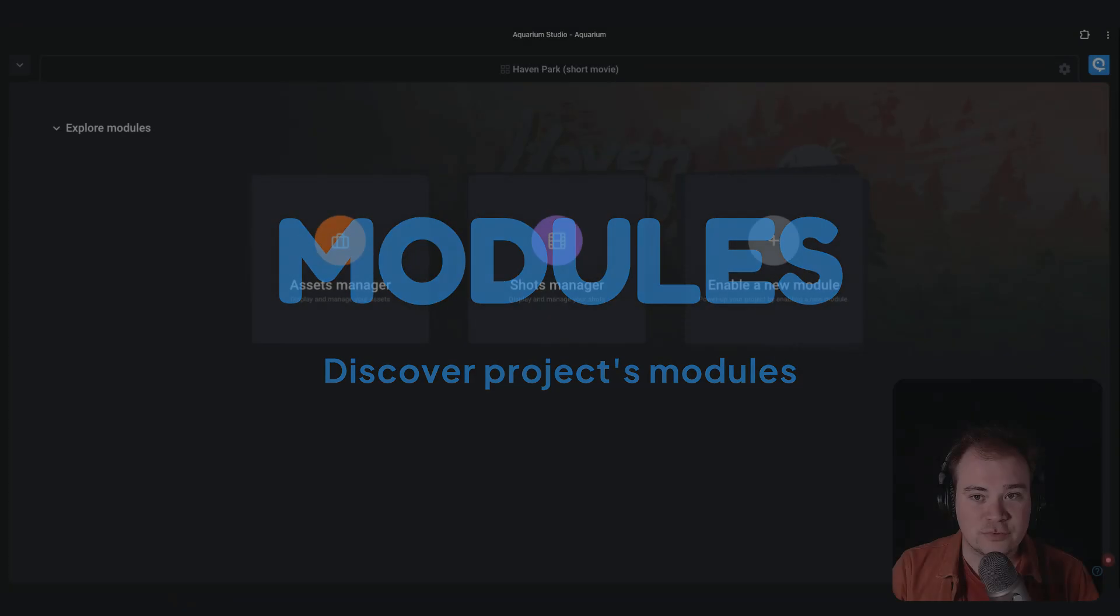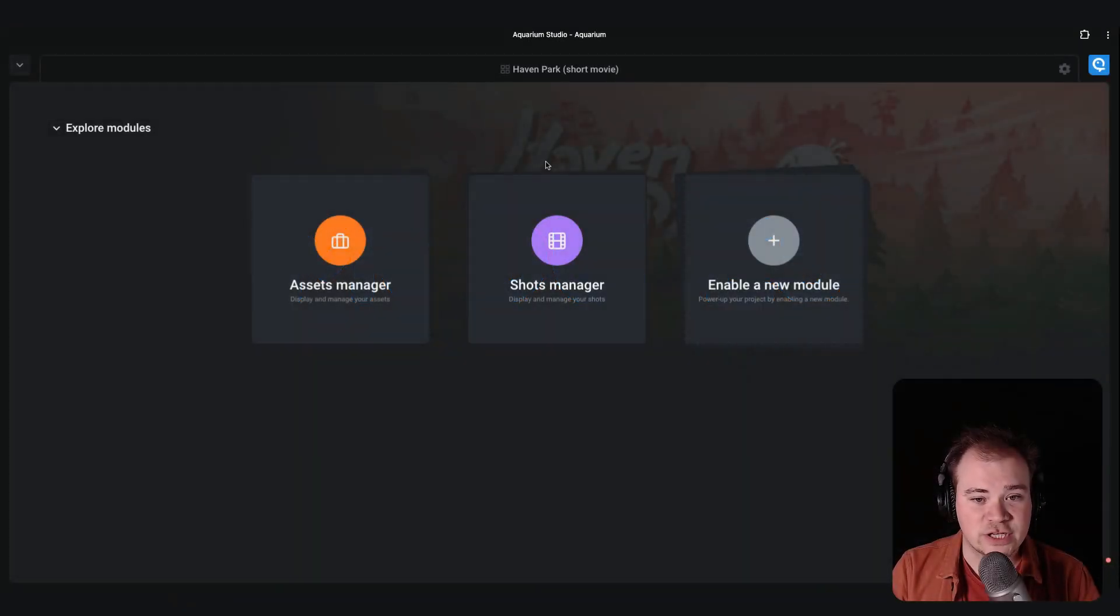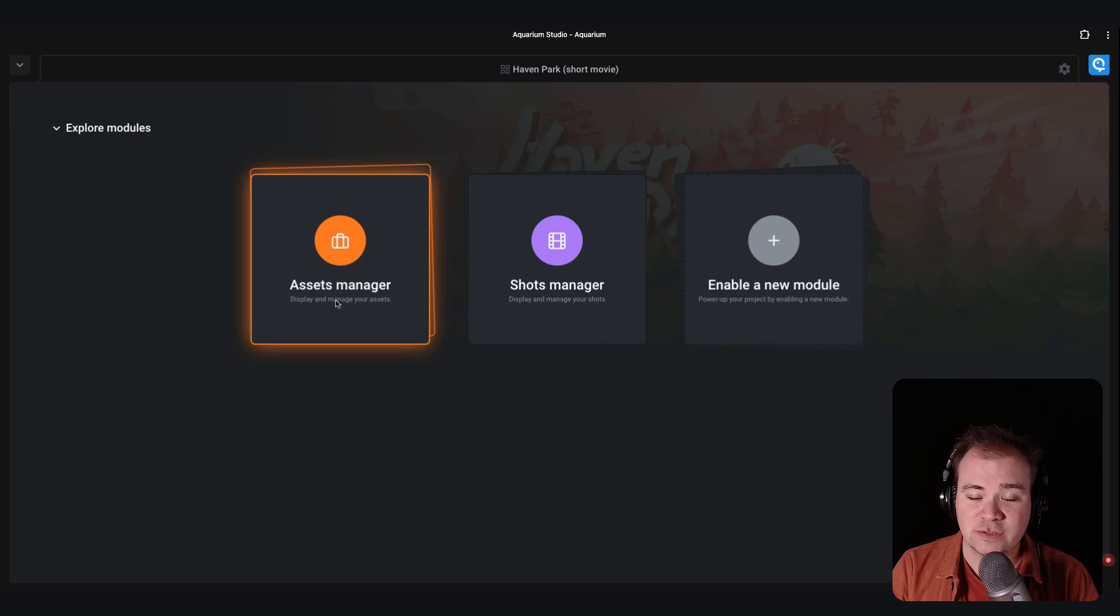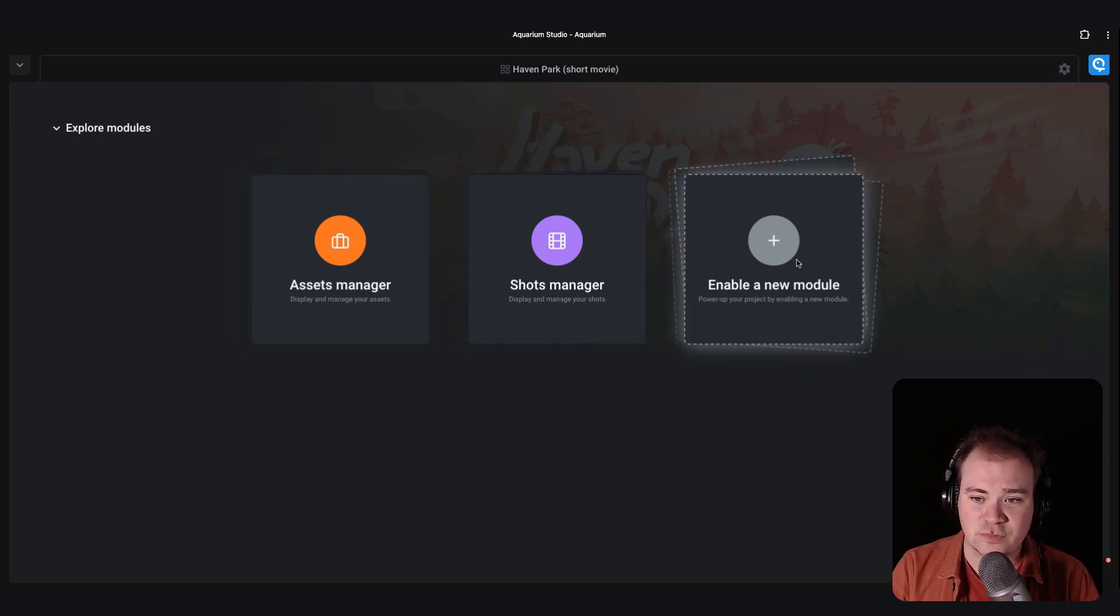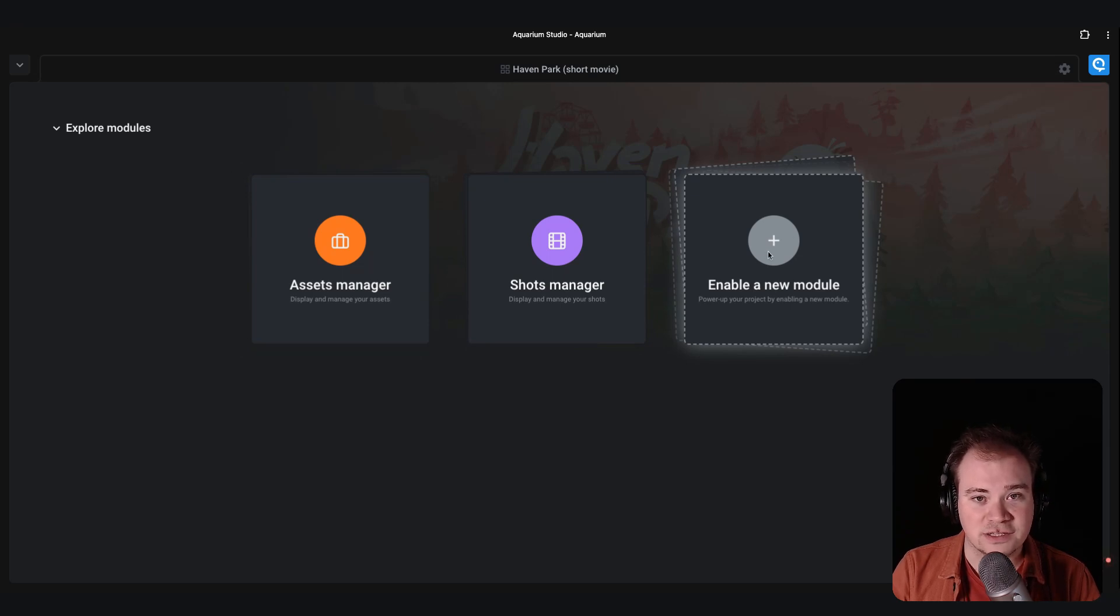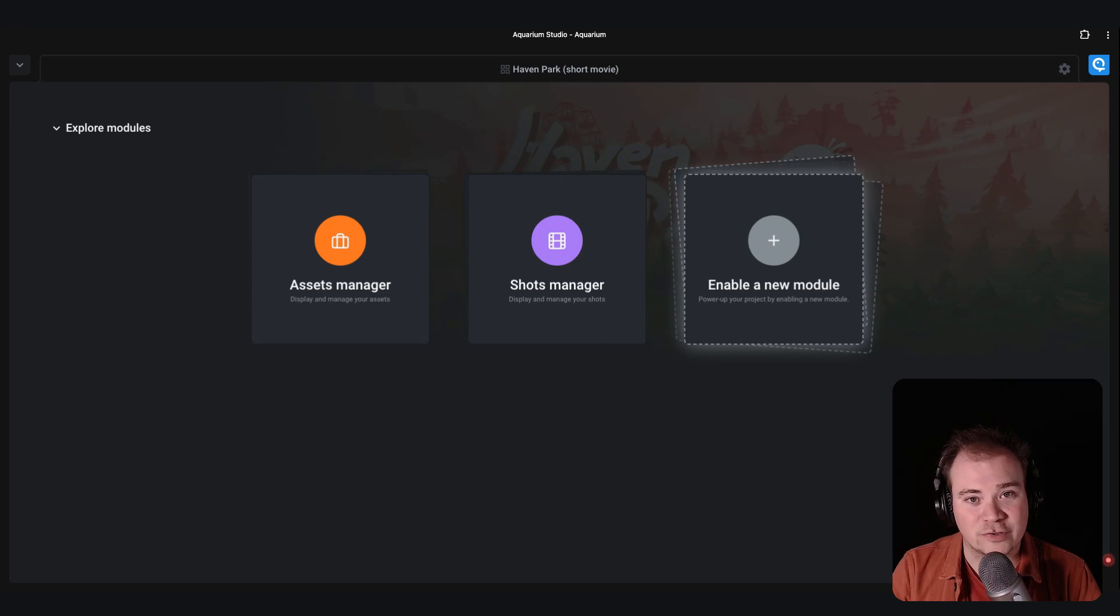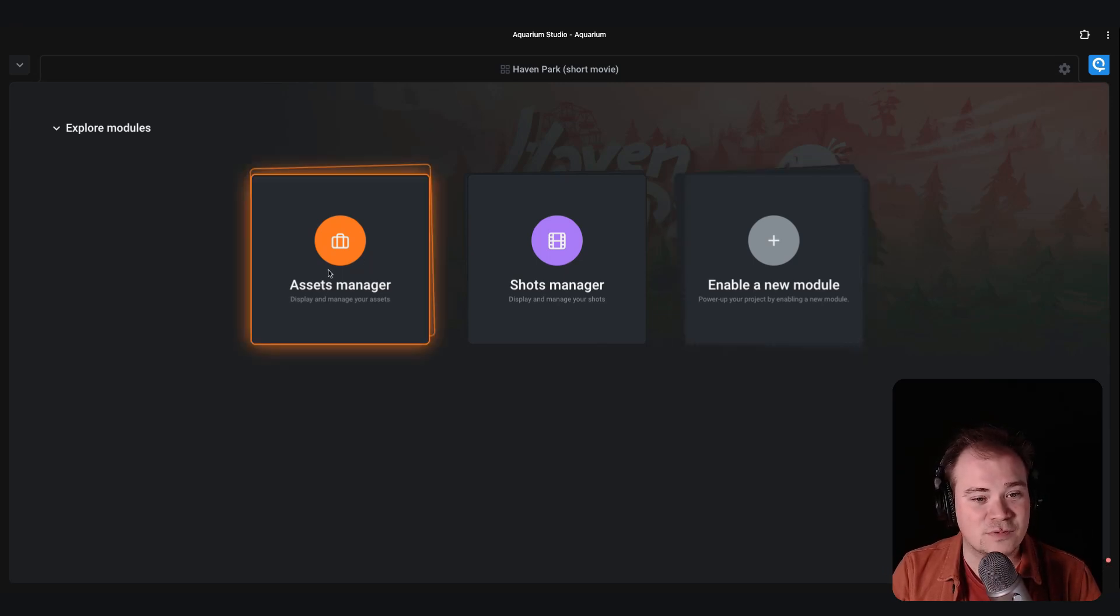When you are inside the project, you can see that I have two modules enabled by default: the asset manager and the shot manager. If you want to enable other modules, you just have to click here to power up your project. Let's start with the asset manager.